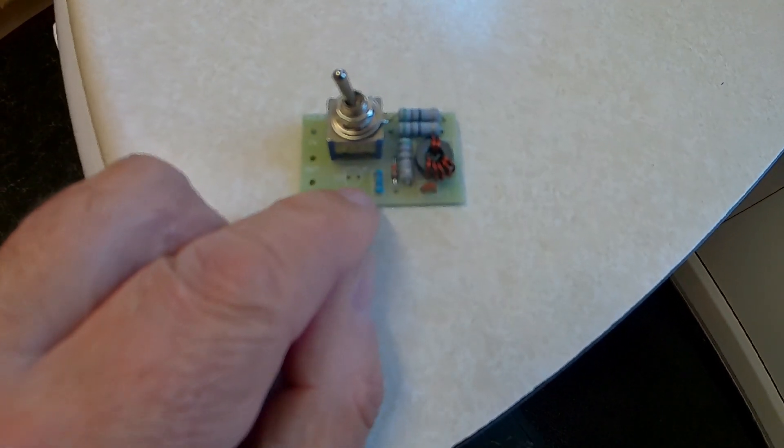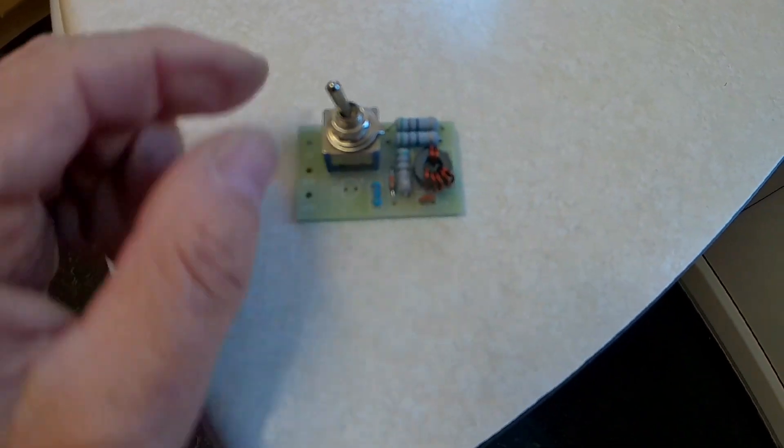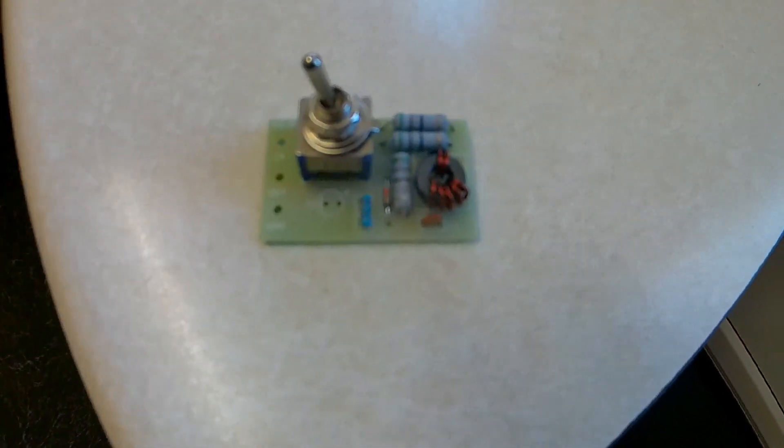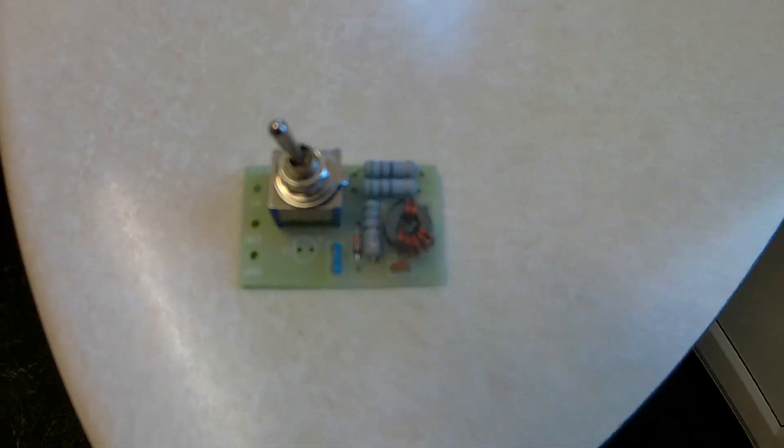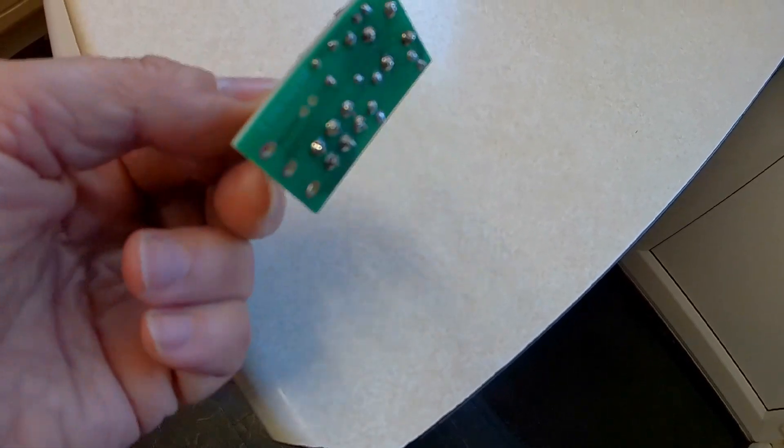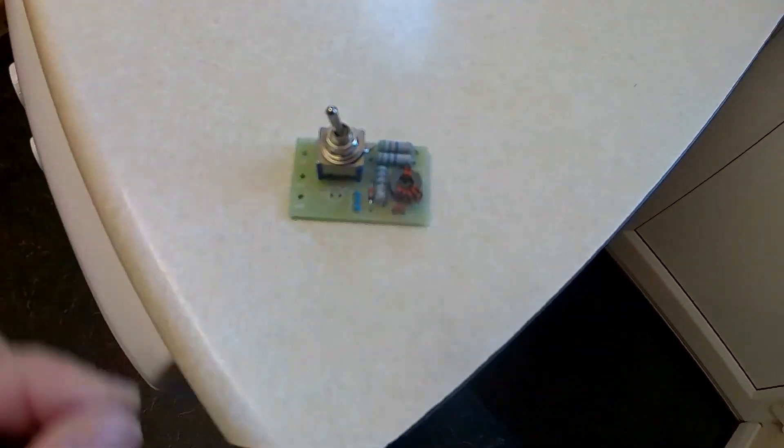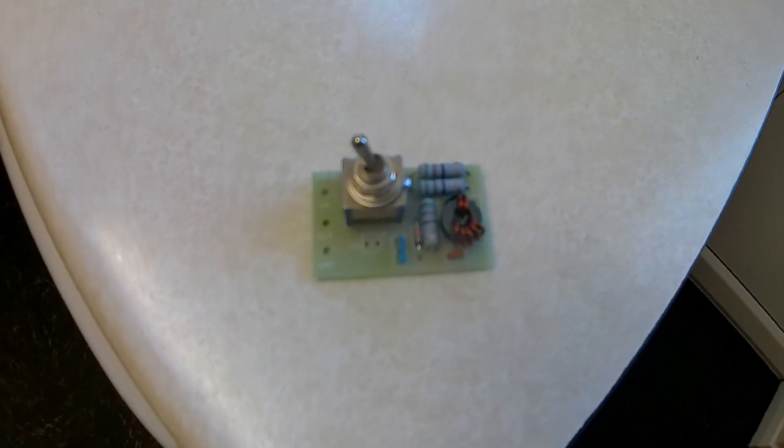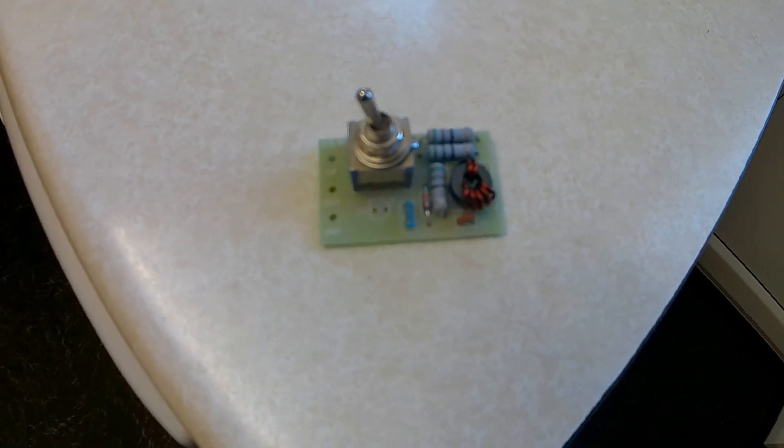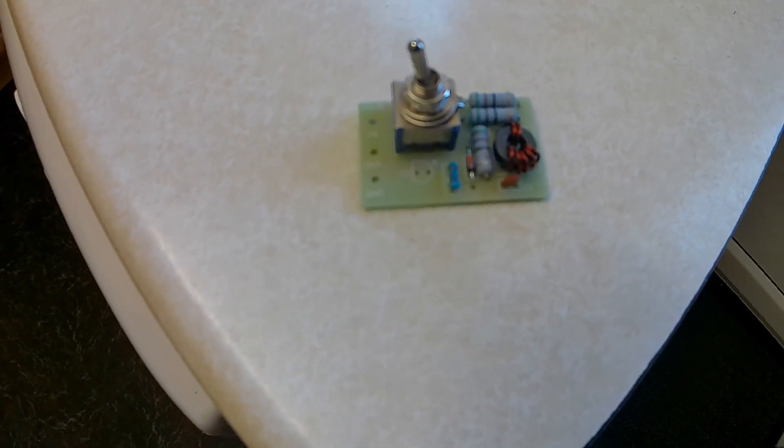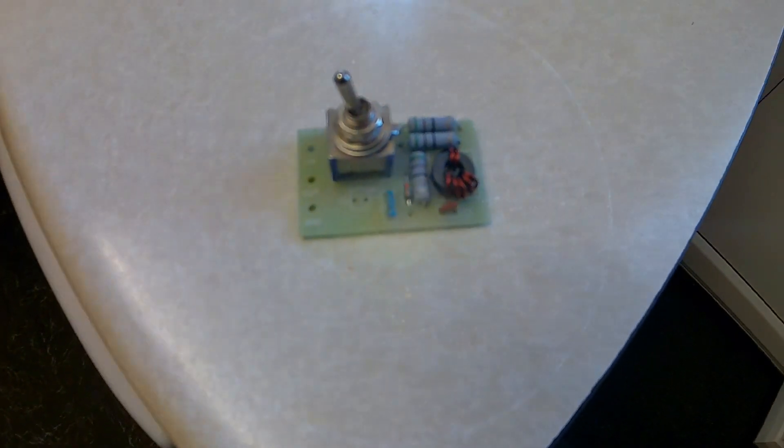This is part one of the low-cost manual QRP aerial tuner.